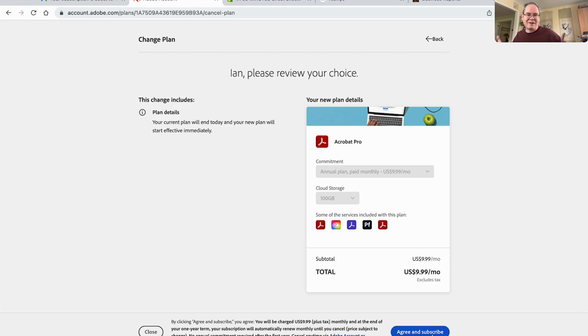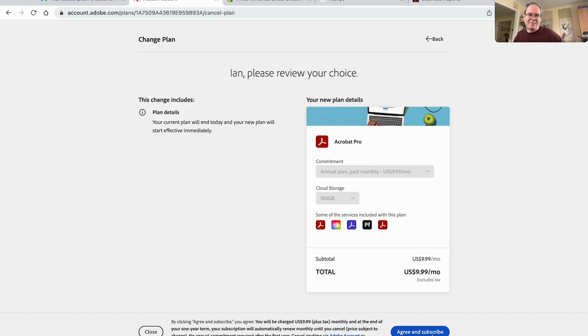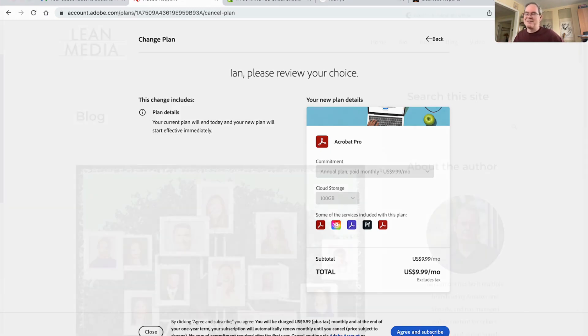$240 or something like that. Instead, I've just dropped the price to about $120. I think that's a good outcome, but you have to threaten to cancel. That's how it works.